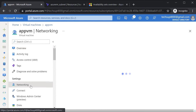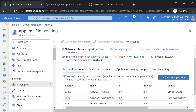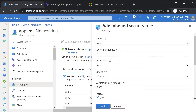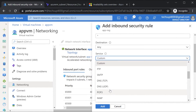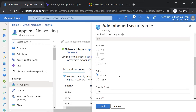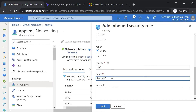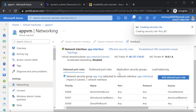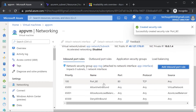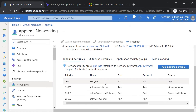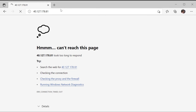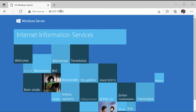In order to ensure that you can reach internet information services, you have to go on to the networking section and add an inbound port rule. This is for traffic on port 80 — here you can choose the service of HTTP. You can leave the priority as it is, give a name that you're allowing traffic on port 80, and then click on add. The rule just takes a few seconds to take effect. Now if you go to the browser and refresh the page, you can see the home page for internet information services.